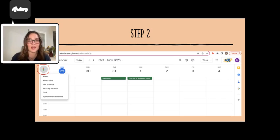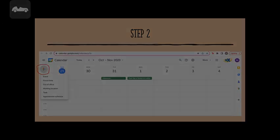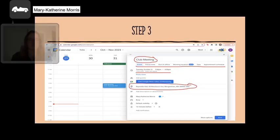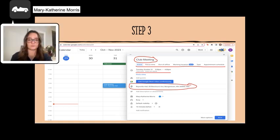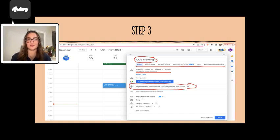Next, you can add all the details for your event. Google Calendar has many options to customize your event that will make it as informative for you as possible.